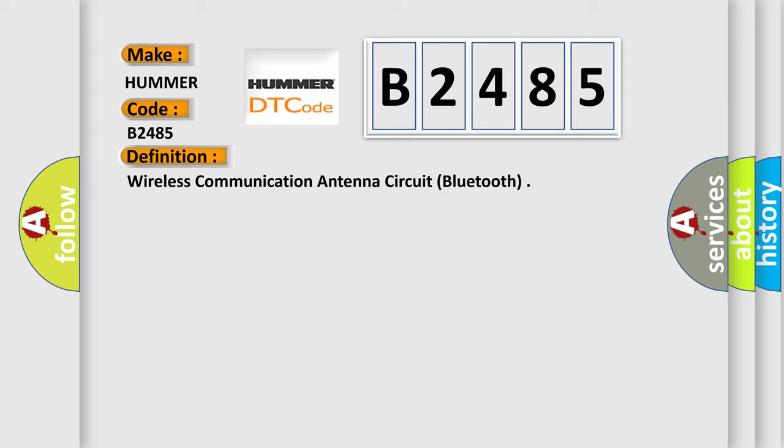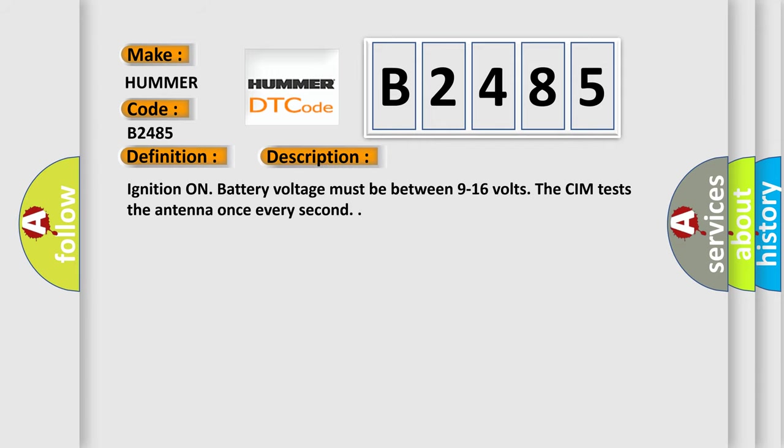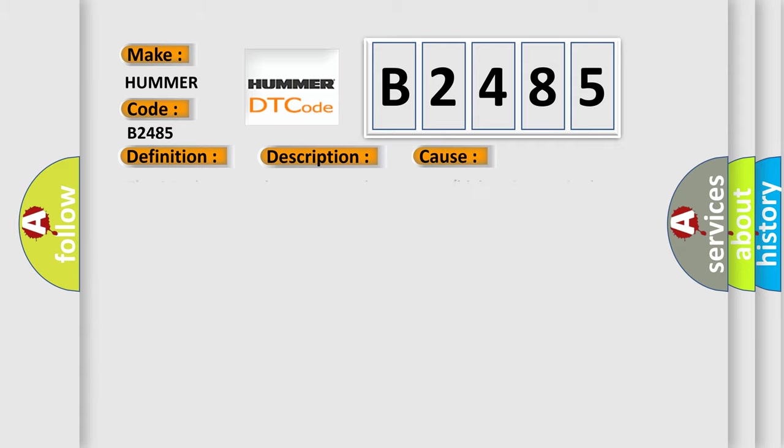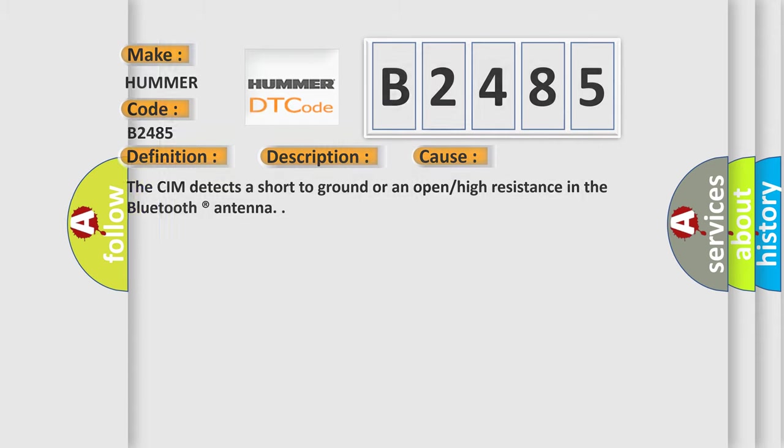And now this is a short description of this DTC code. Ignition on, battery voltage must be between 9 to 16 volts. The CIM tests the antenna once every second. This diagnostic error occurs most often in these cases: The CIM detects a short to ground or an open/high resistance in the Bluetooth antenna.